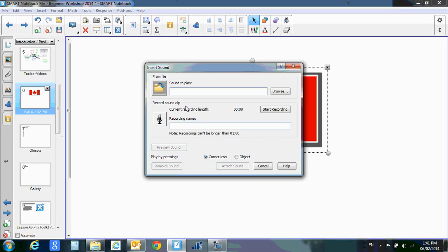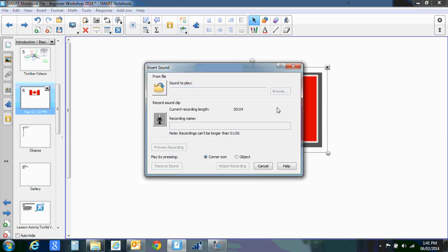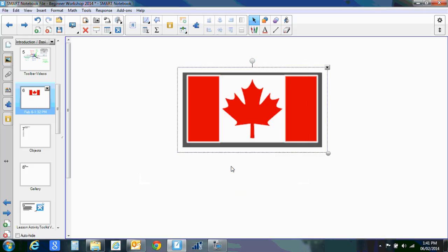And I can record my own sound. I'm not singing, sorry. Start recording. Testing, testing, testing. And use the corner icon and attach the recording.